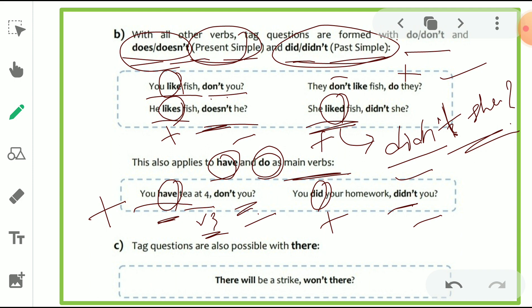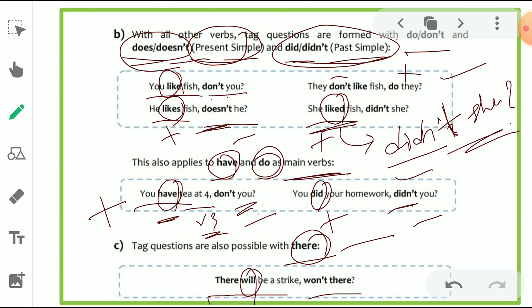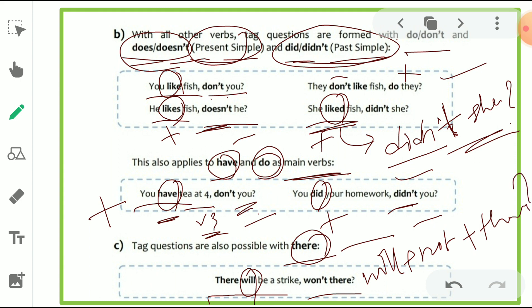Tag questions are also possible with 'there.' For example: 'There will be a strike, won't there?' — 'will' plus 'not' becomes 'won't,' and 'there' is used at the end with a question mark. That is the question tag.